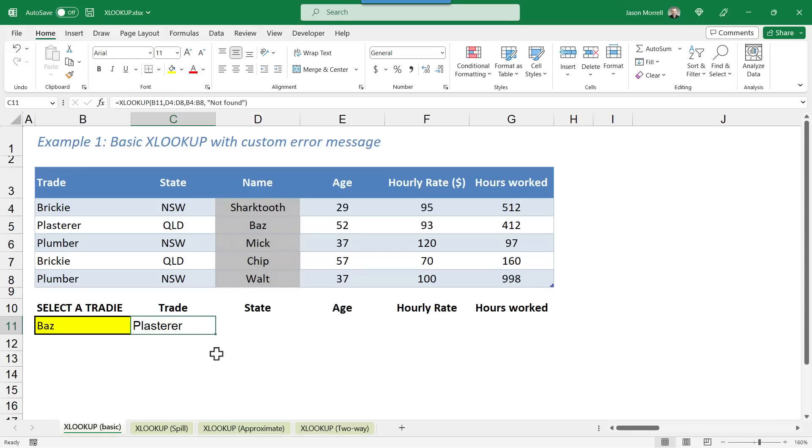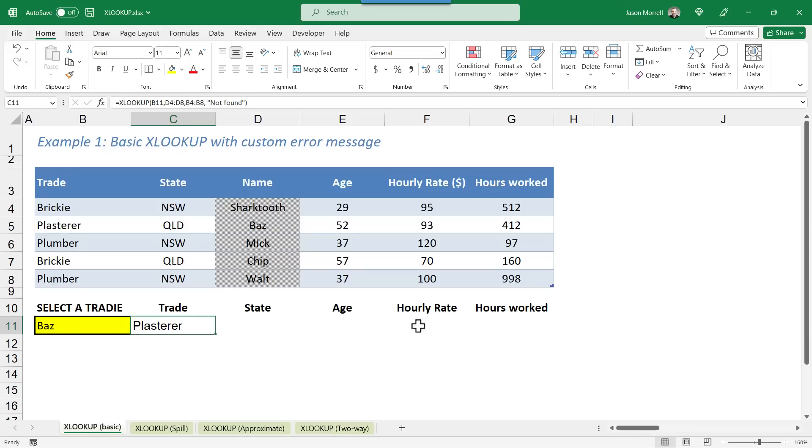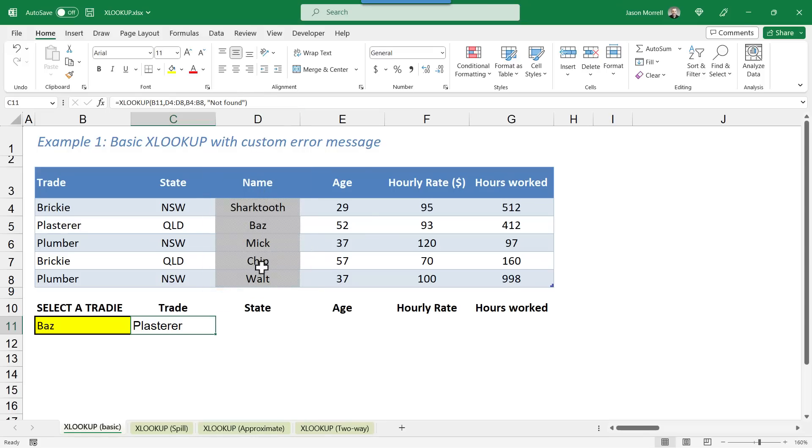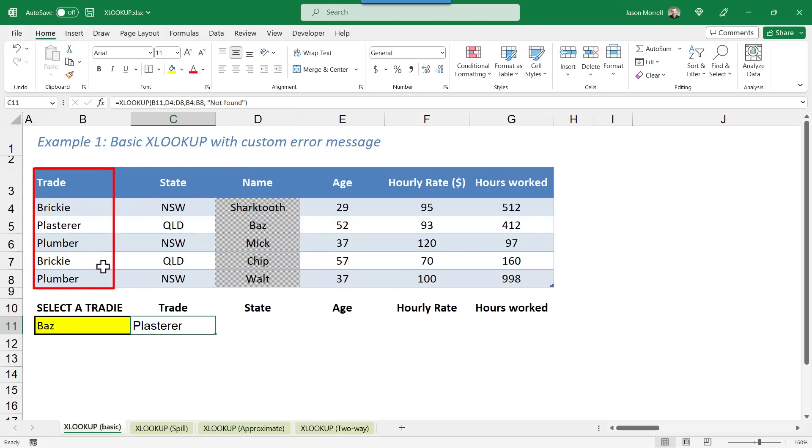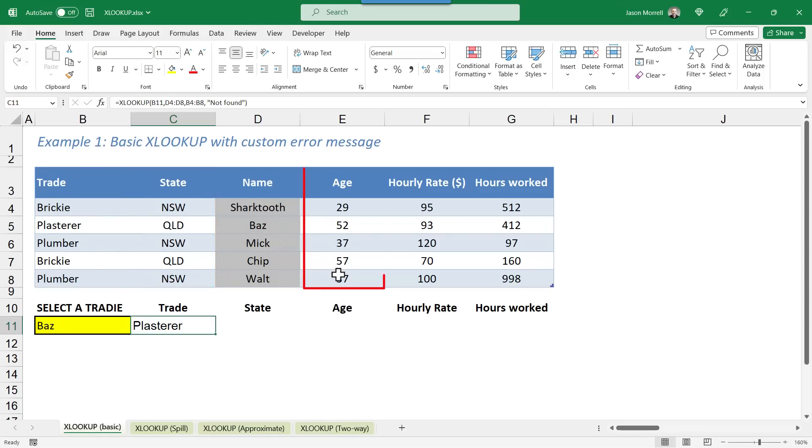If I was to use XLOOKUP to retrieve the state and the age and all these other fields going across here, you'd have to either copy and then adapt each of these formulas accordingly. Now obviously the name range is the same all the way through. So you could make the D4 to D8 absolute, or you could even name this range beforehand and refer to the name. That's one way to get around that one. But the B4 to B8, which is the trade range, would have to change to C4 to C8 for the state and E4 to E8 for the age and so on. So while you can auto-fill this across, you need to make some changes in order for that XLOOKUP to work. However,